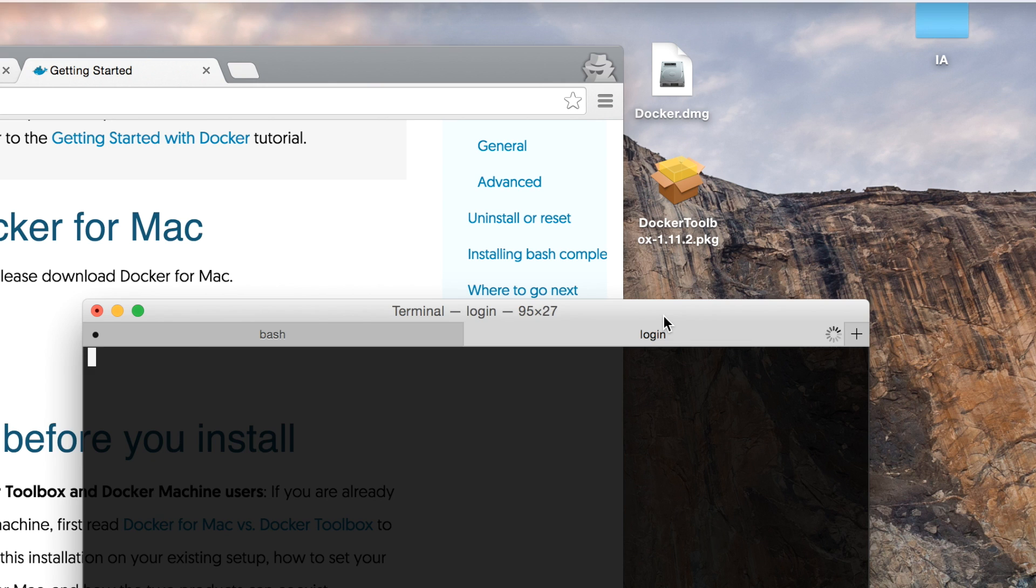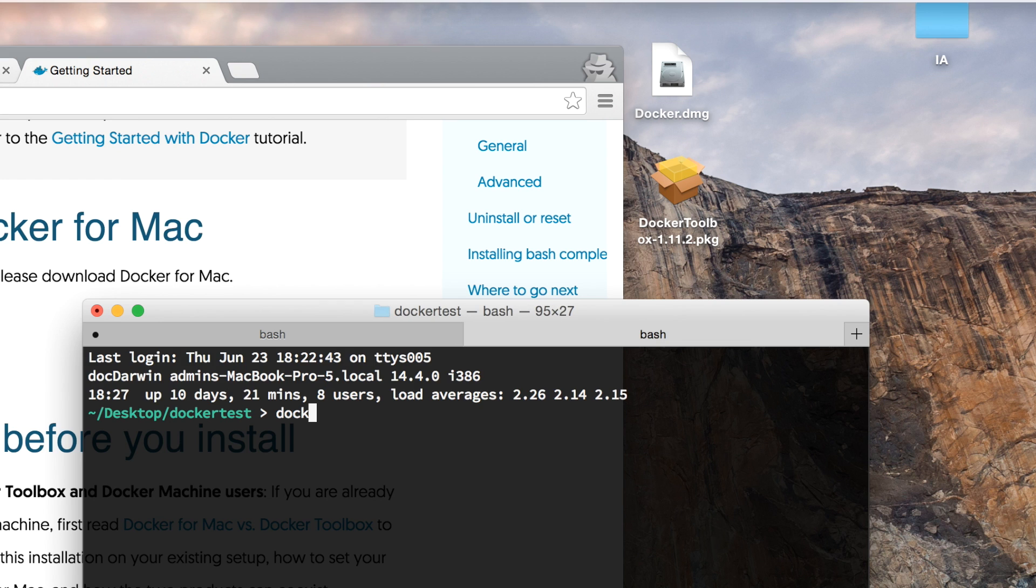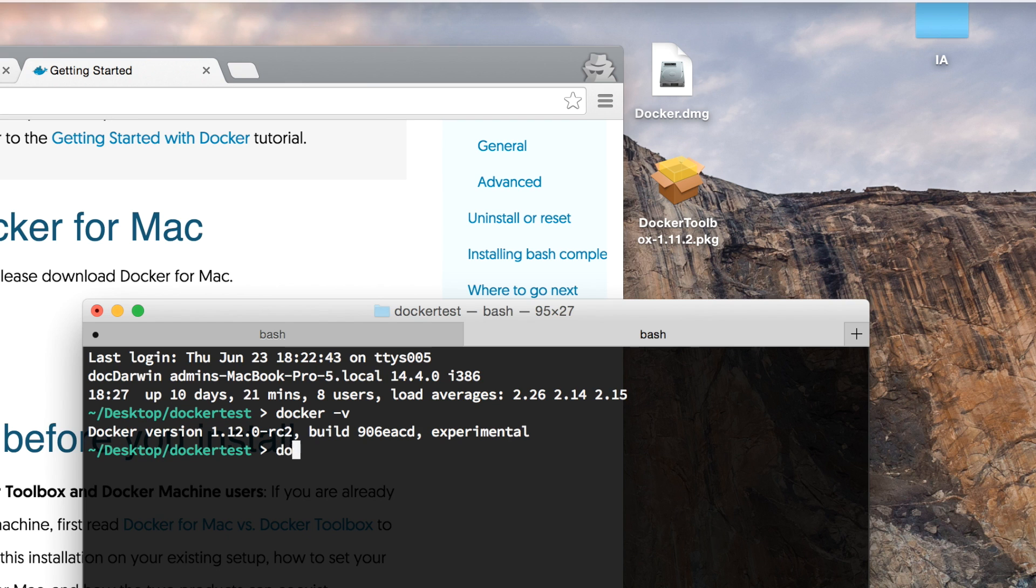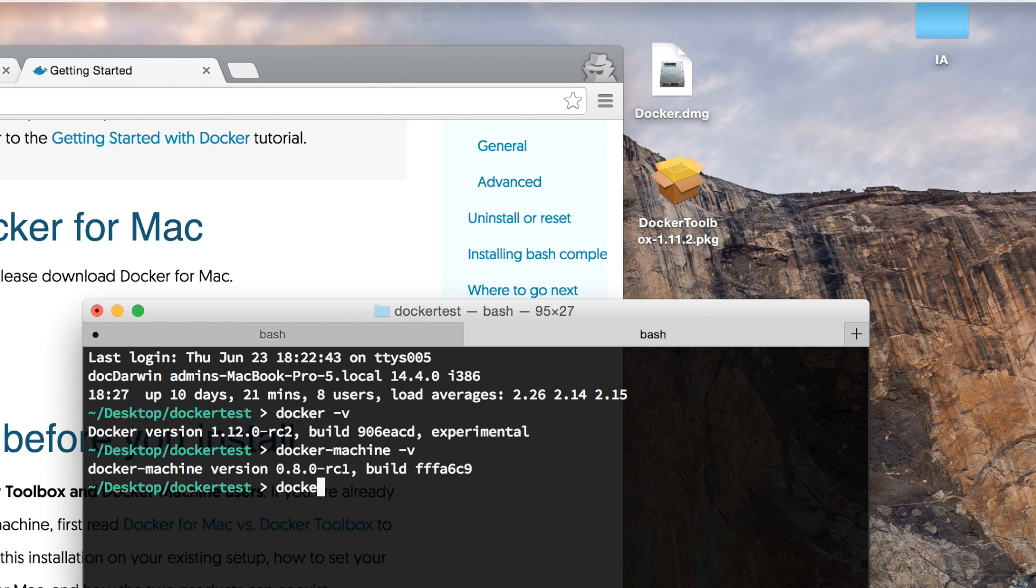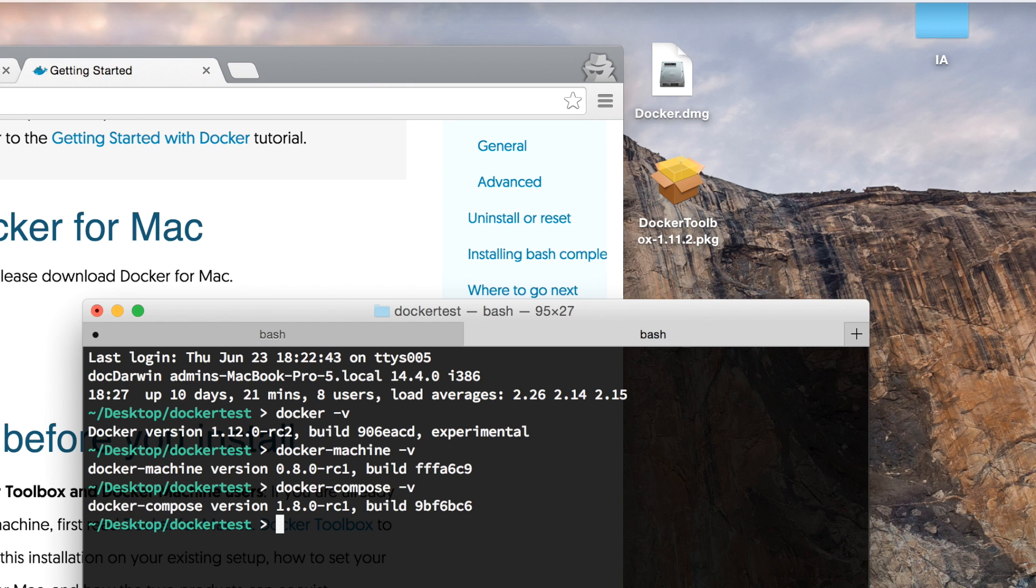You can verify that it's working by typing docker -v, docker-machine -v to get the versions. You have all these programs installed natively on your computer and it's not running on any virtual machine or anything, so it's really sweet.